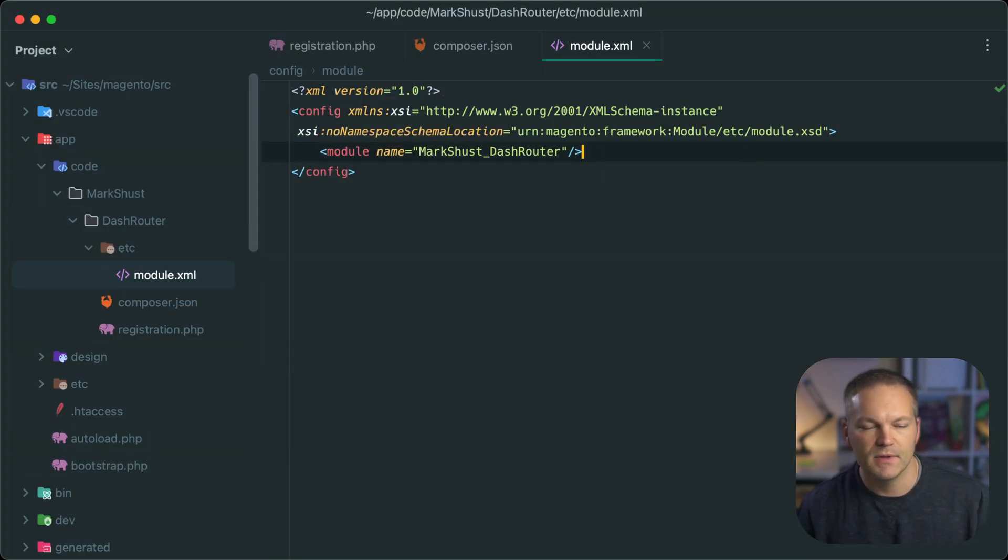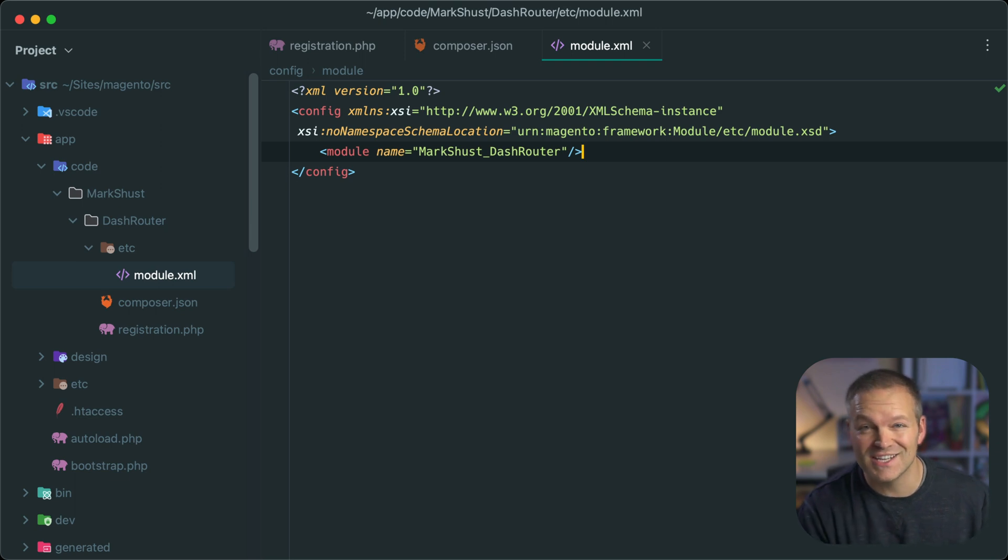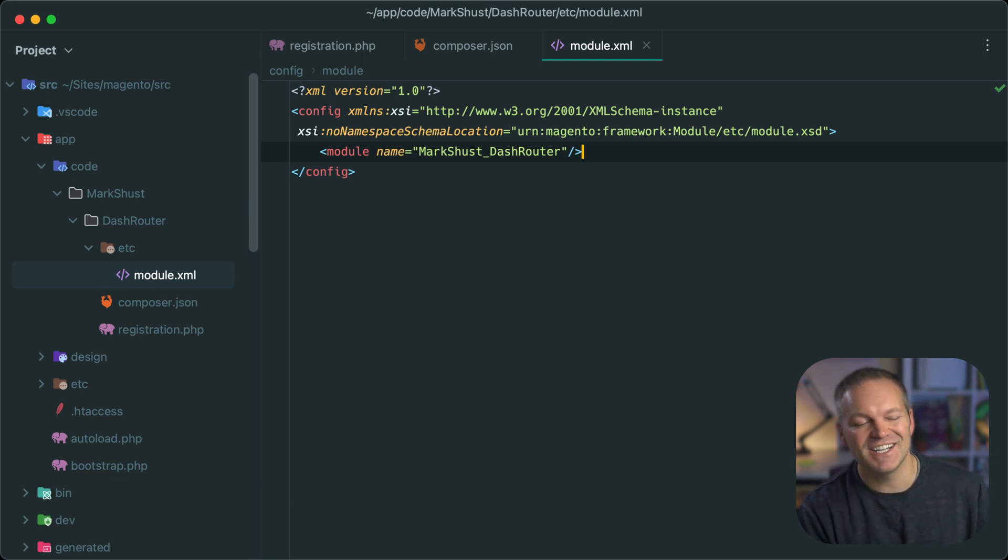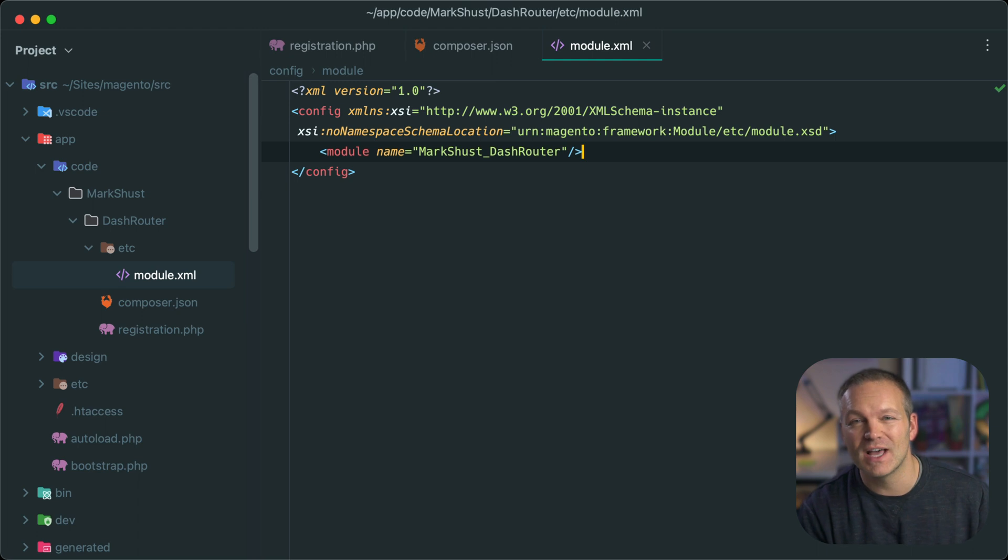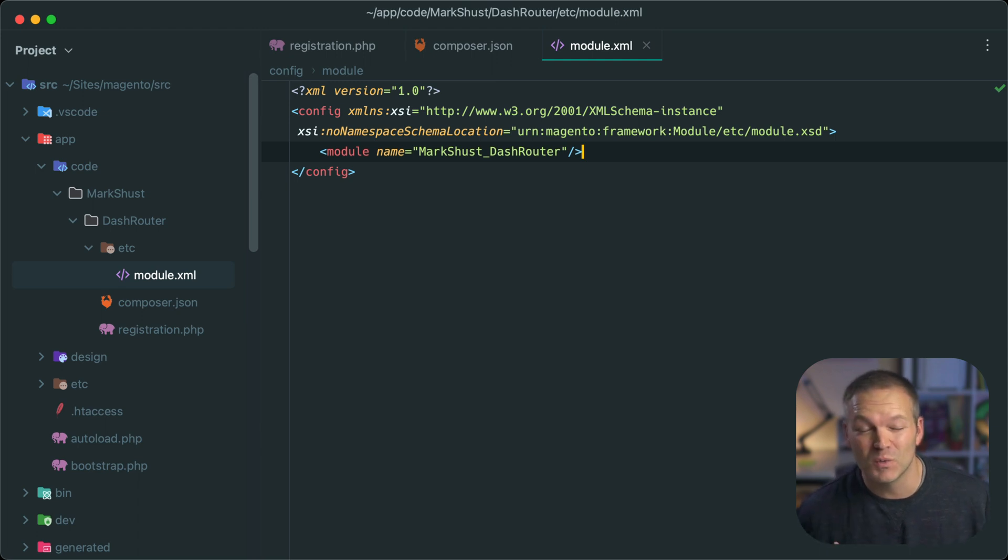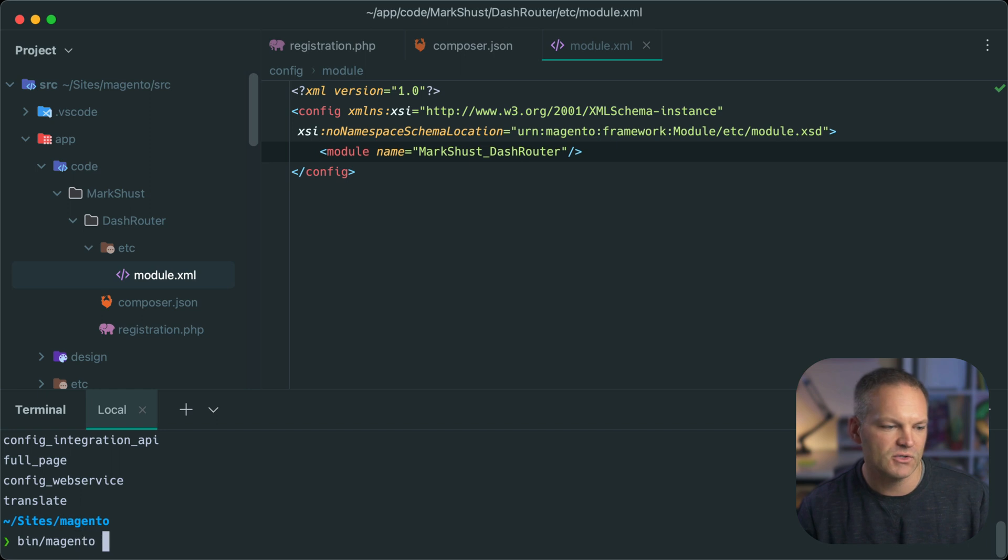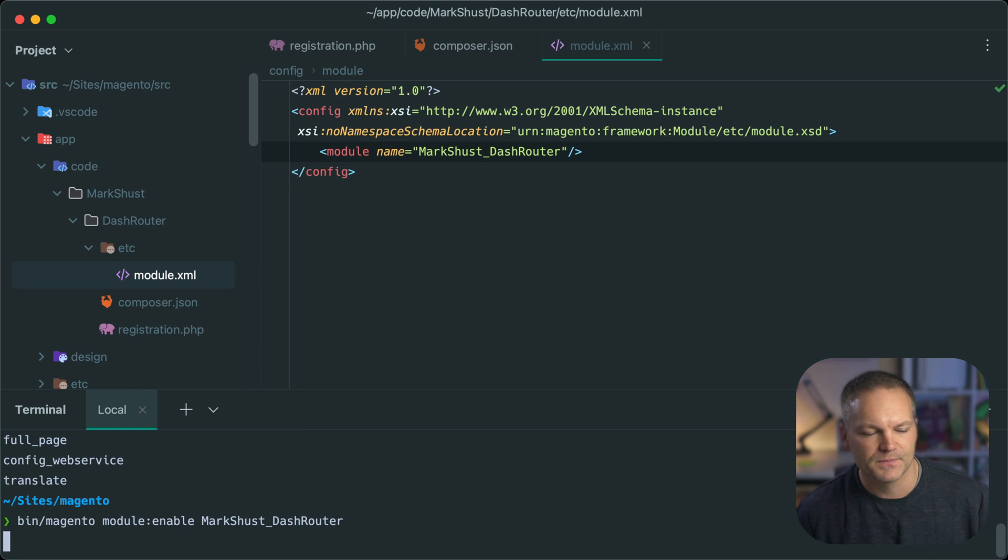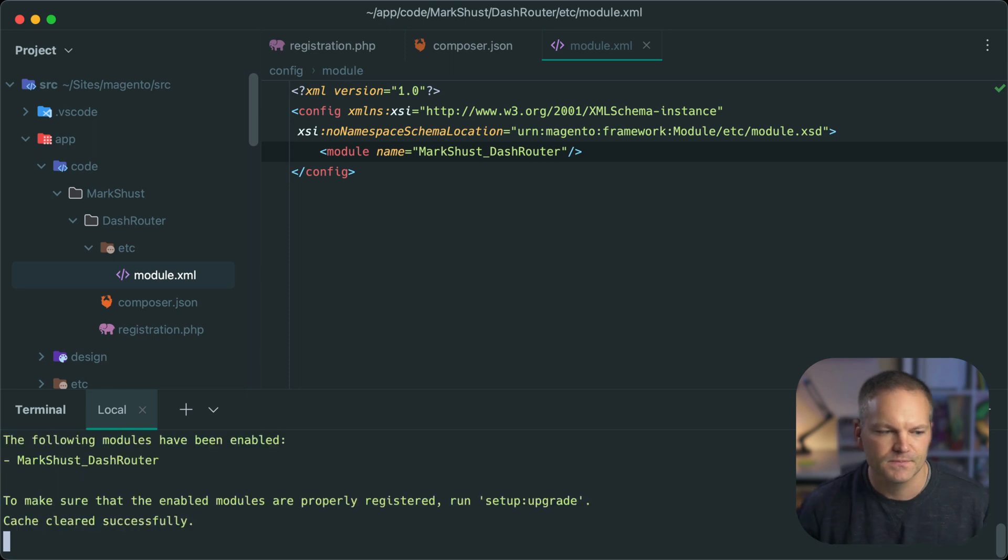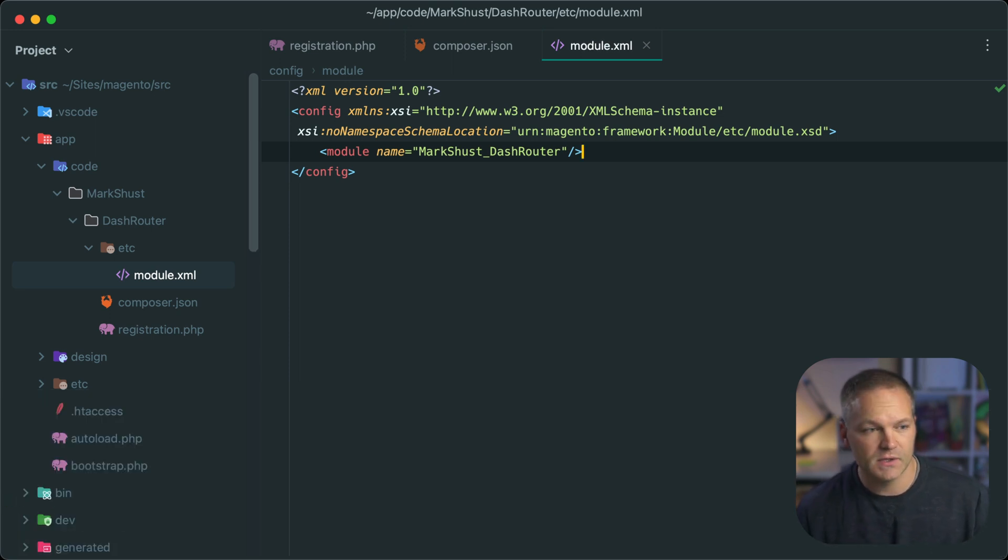There we go. If you wonder how I generated that so fast, check out Beeline. It's a great little live template creator that can generate code snippets for you really quickly and just like that I created the module and we can go ahead and enable it with bin slash Magento module enable markschust dash router and now it's all enabled.